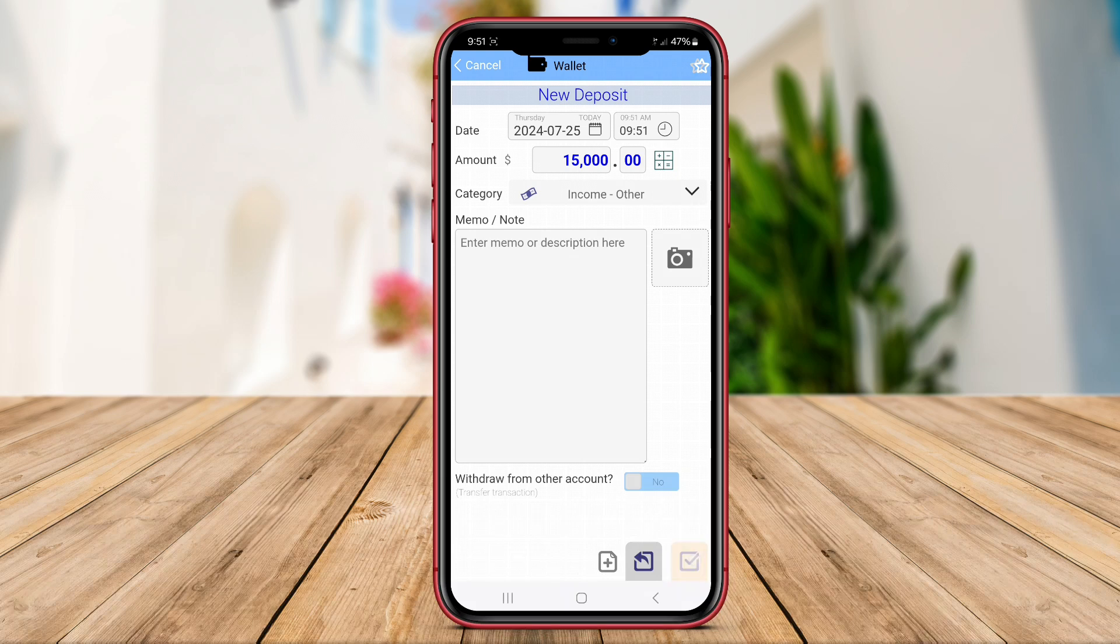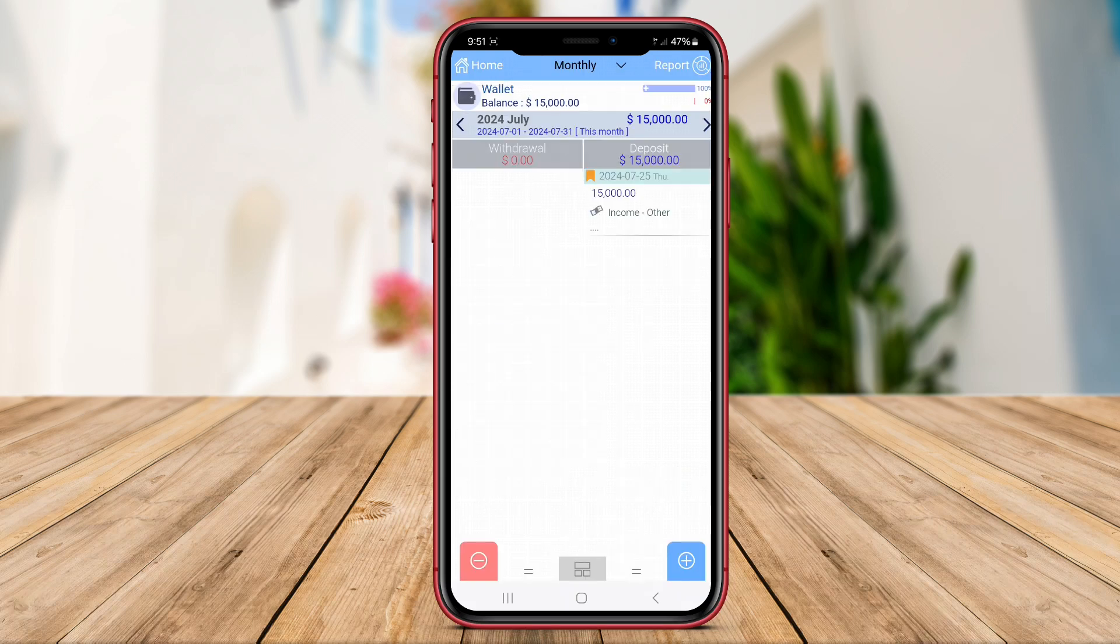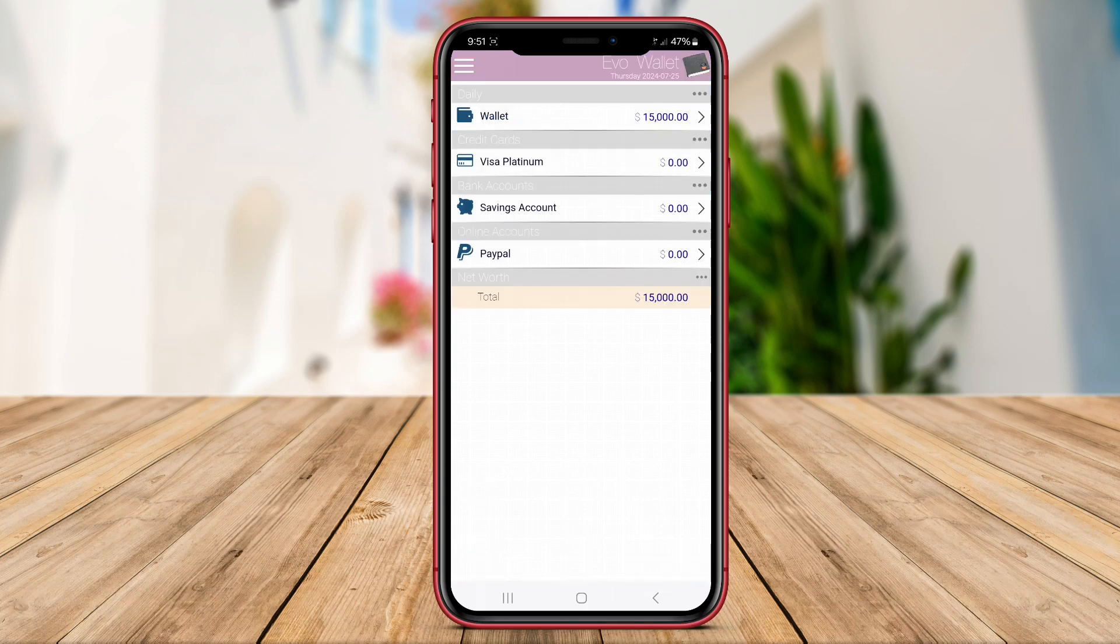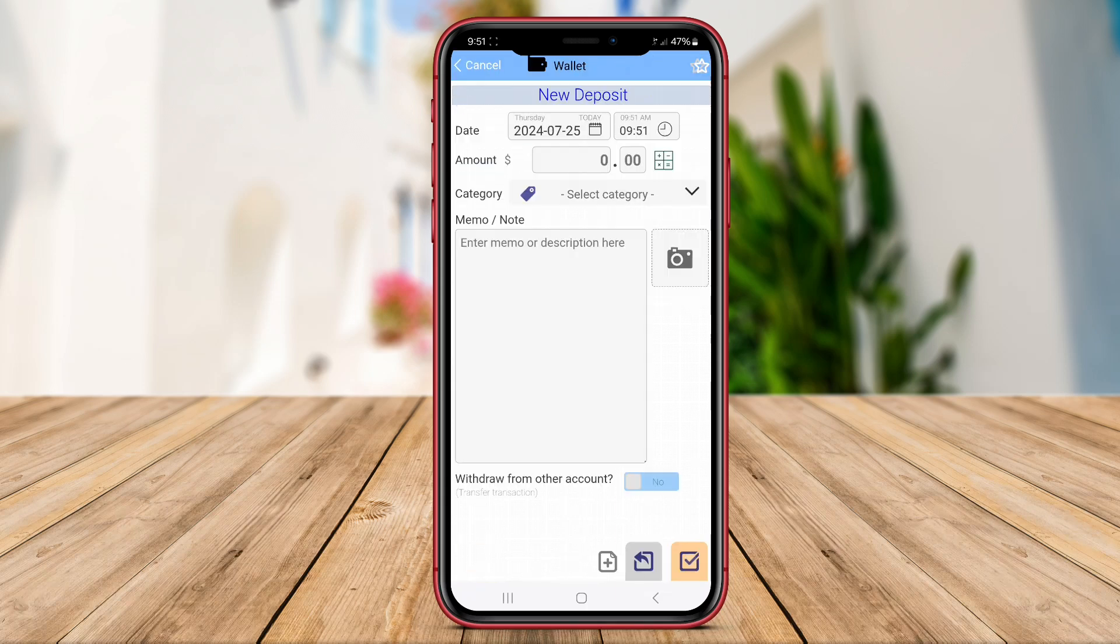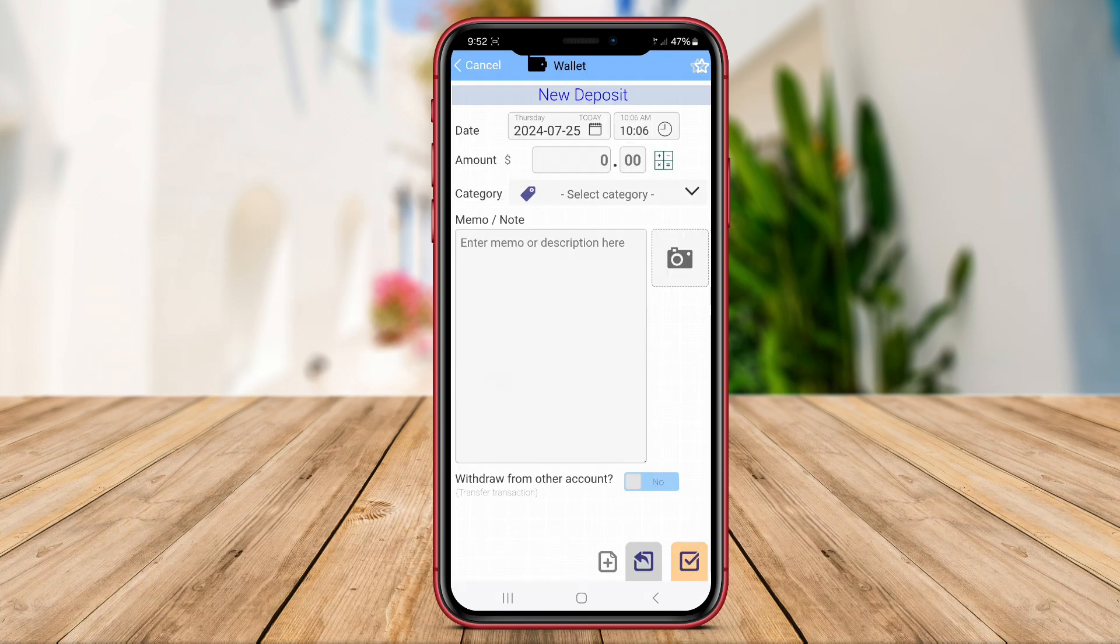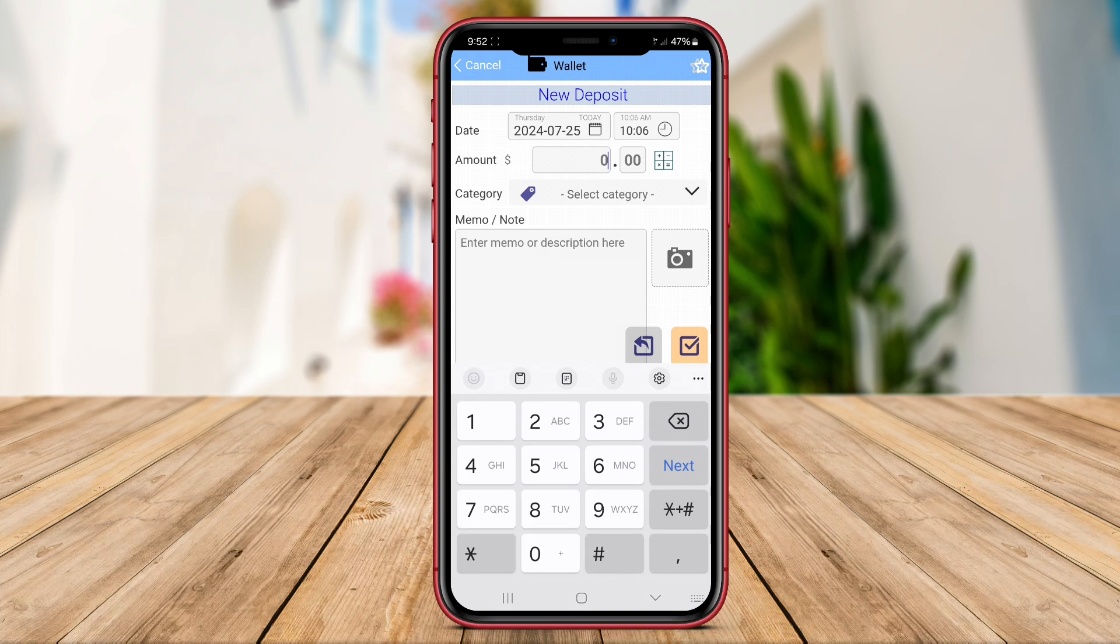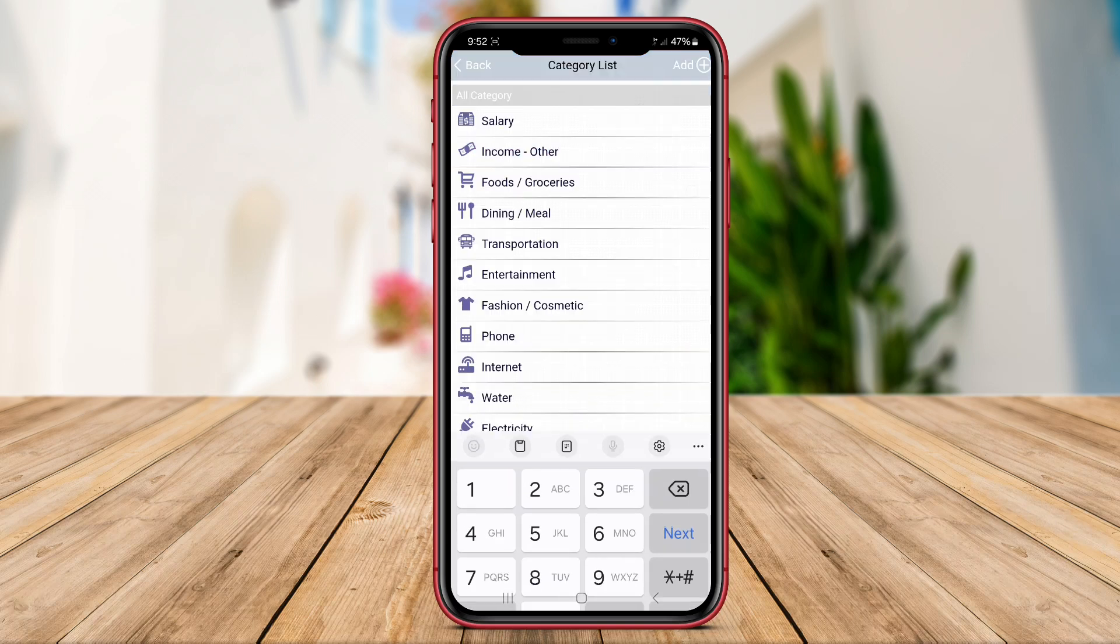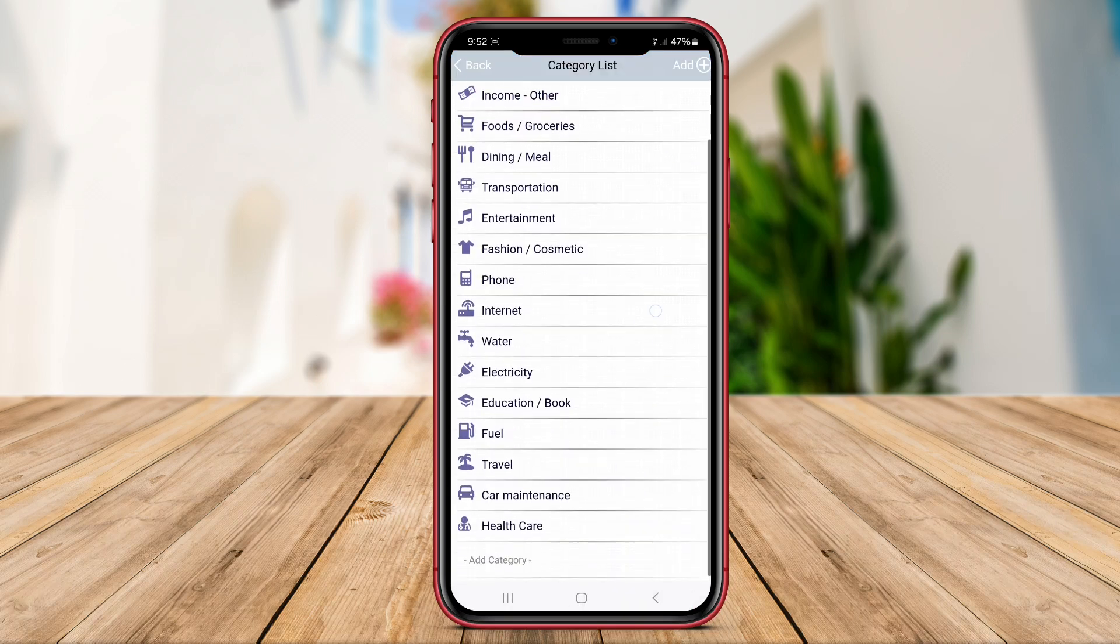The app allows users to sync their bank accounts and credit cards, categorize transactions, and receive real-time notifications for upcoming bills and payments. Moreover, Evo Wallet Money offers additional tools like financial calculators, goal trackers, and investment tracking to empower users in making smart financial decisions and achieving financial stability.